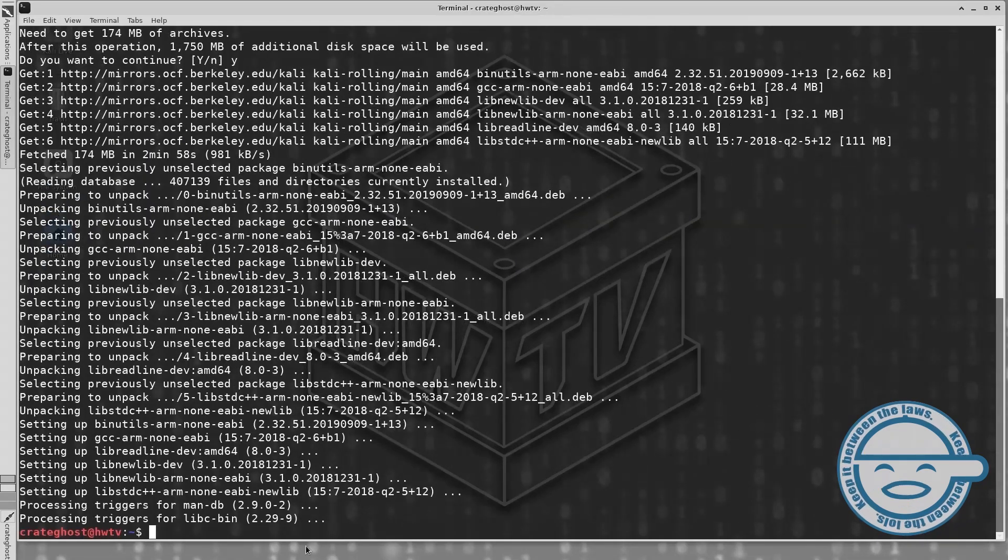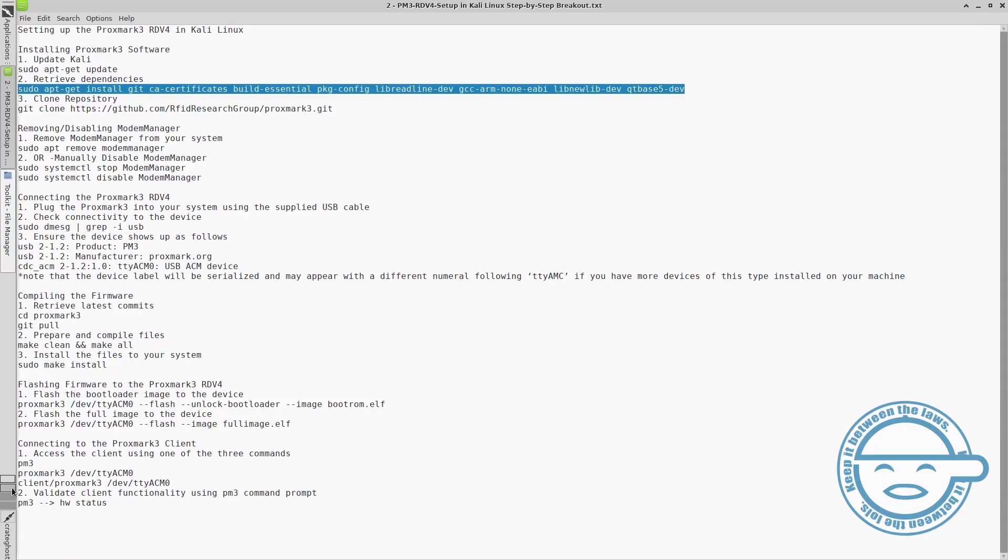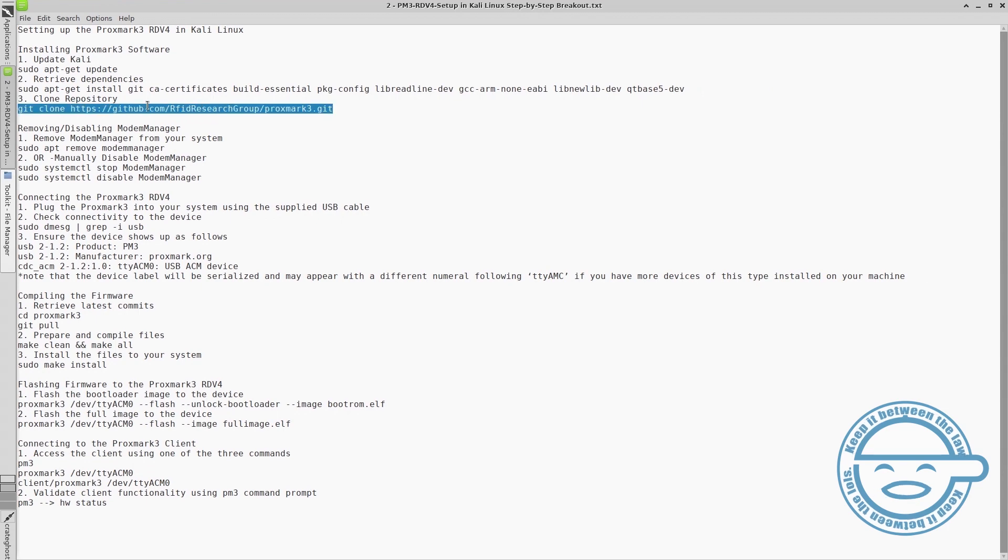Now we can clone the Proxmark3 repository from RRG onto our system.